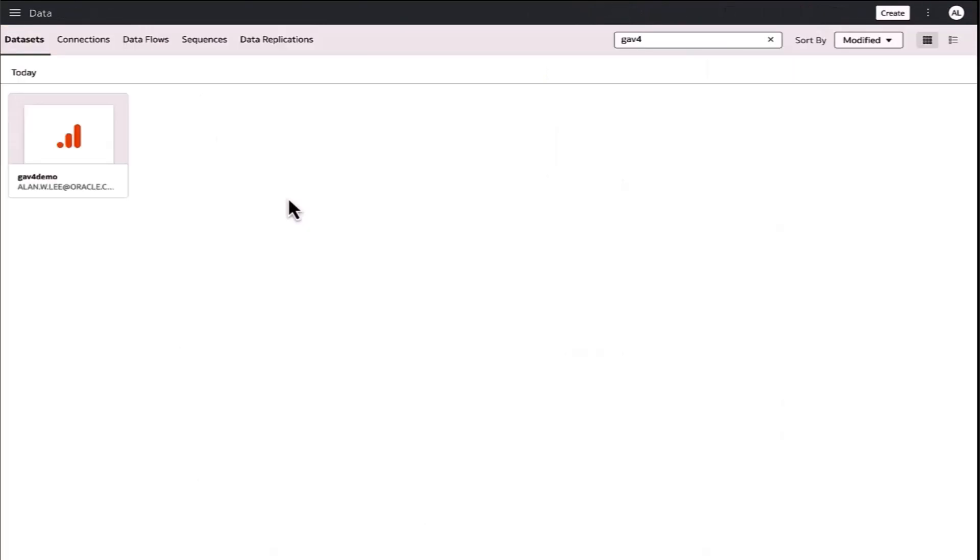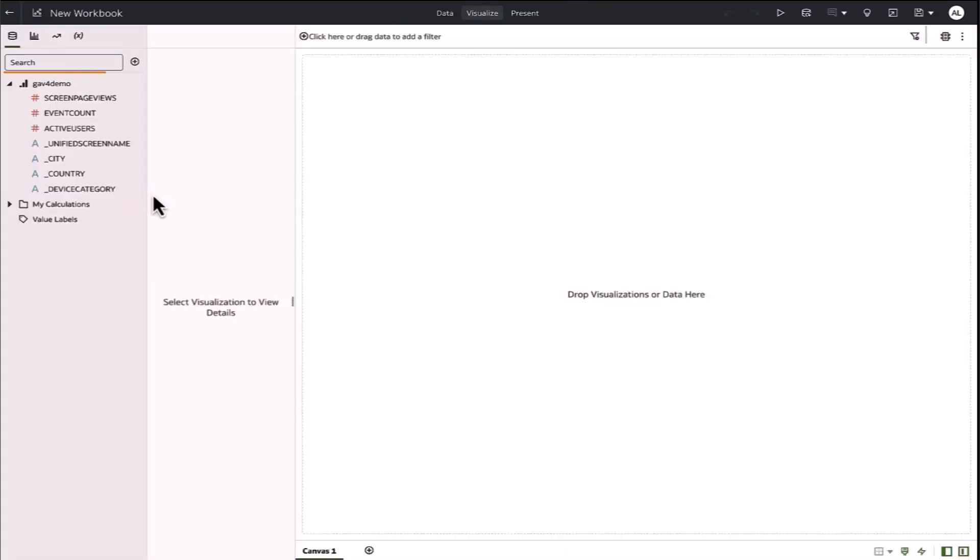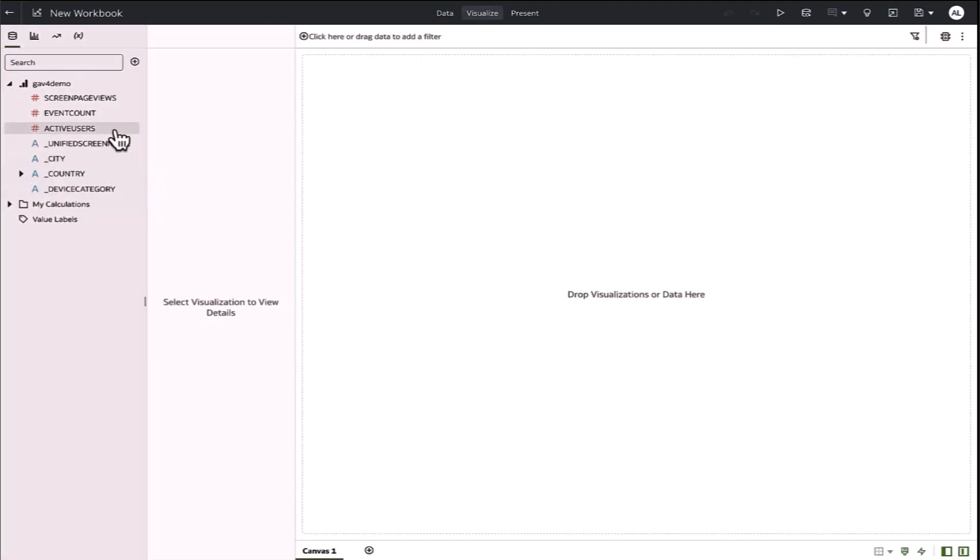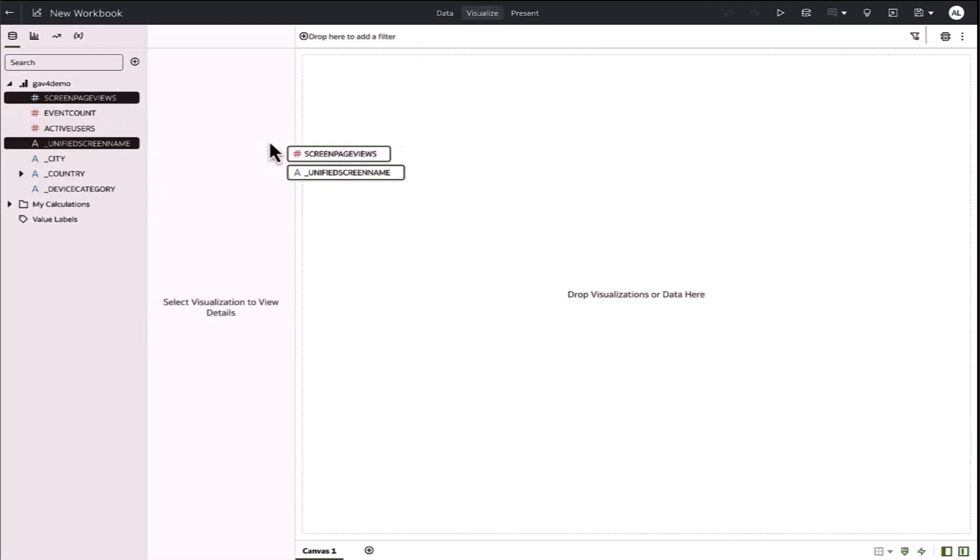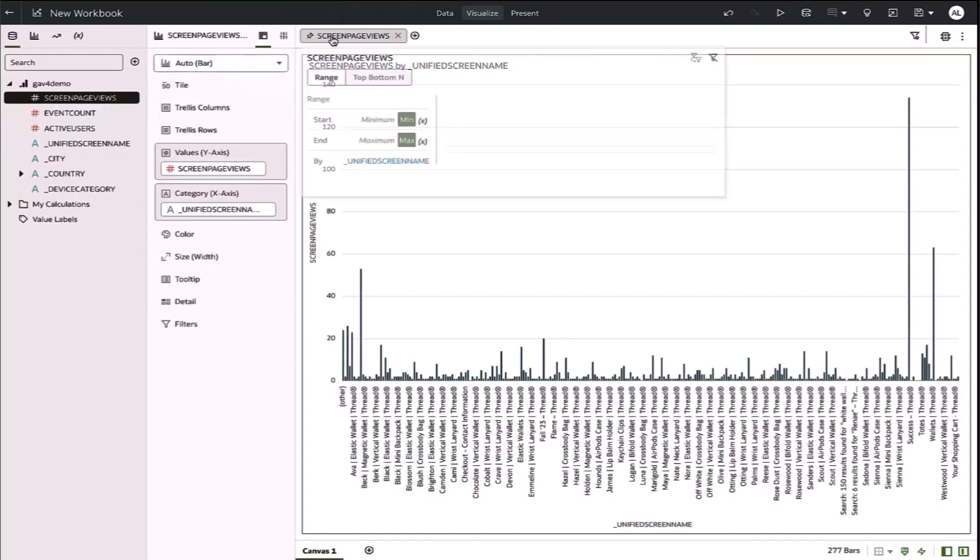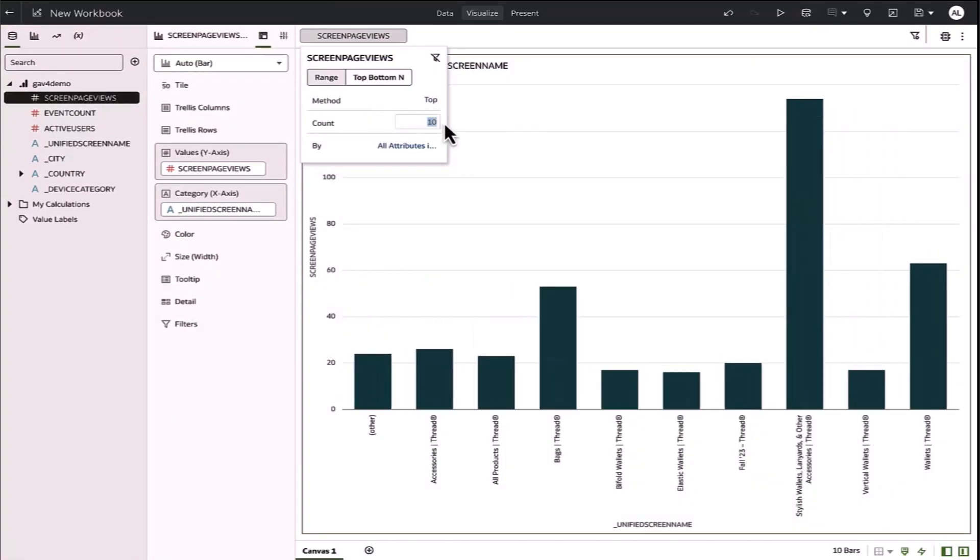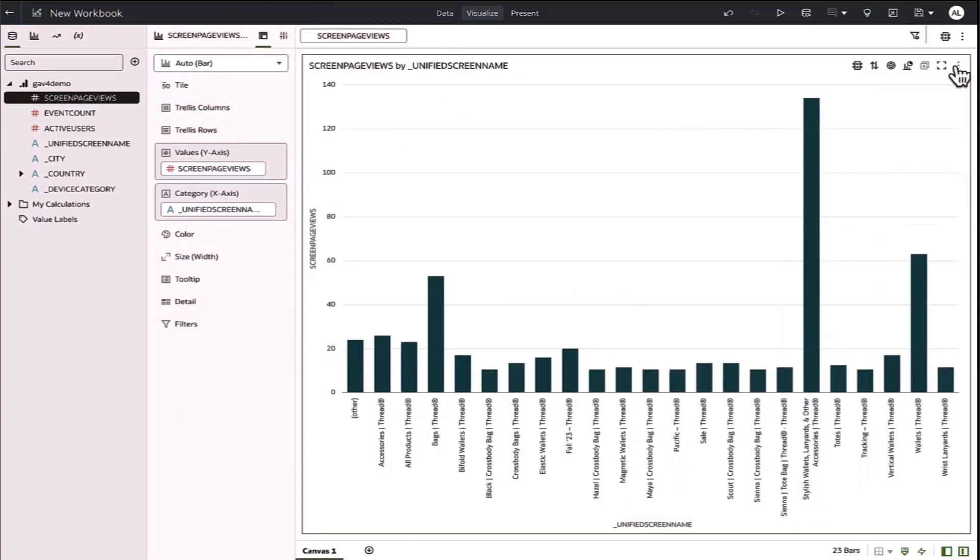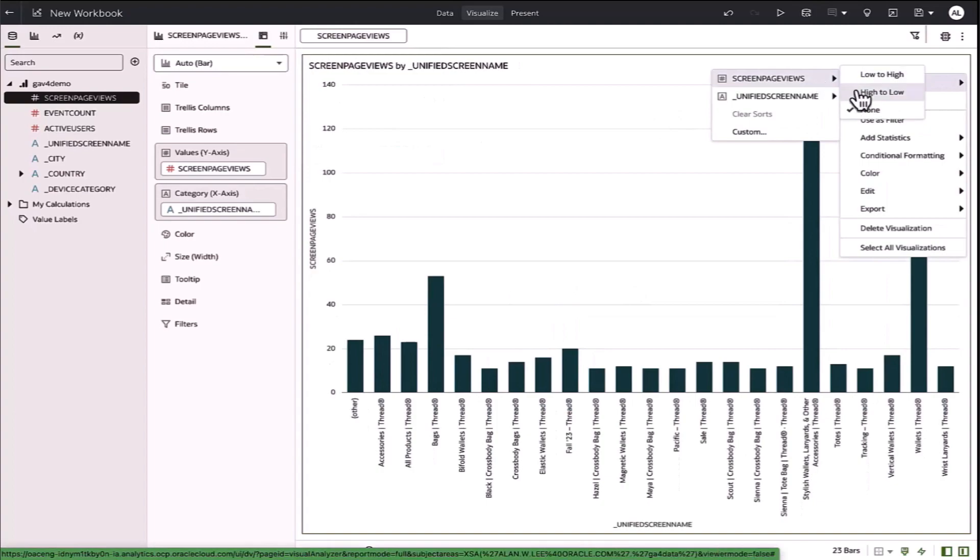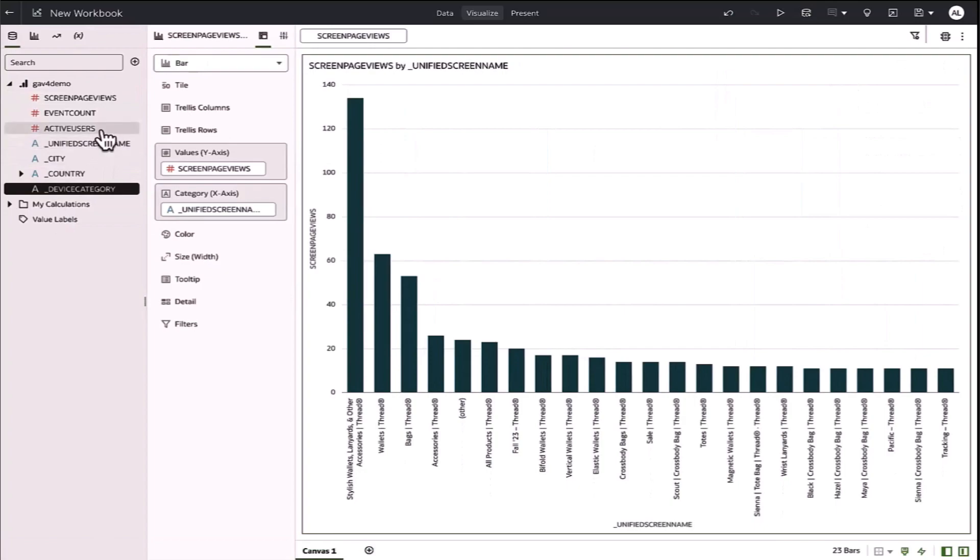Once the dataset is saved, I can create a simple workbook to analyze page views as well as devices used to access my website. I'll save my workbook and might be interested in top 20 views. I'll look at devices that are used to access my website.